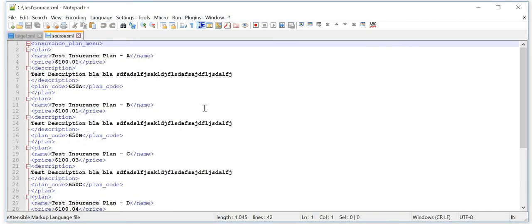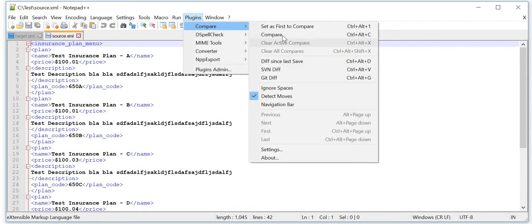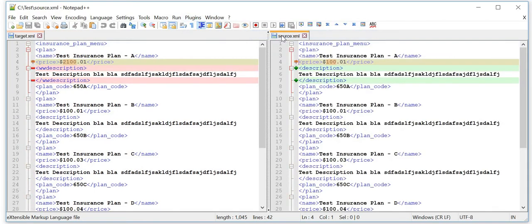Now when you want to compare quickly, you can just go here to Plugins and then Compare. You can actually compare both files within no time and it shows the discrepancy right there.